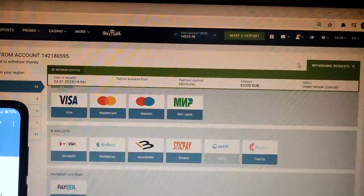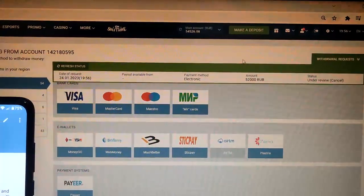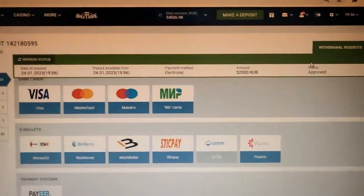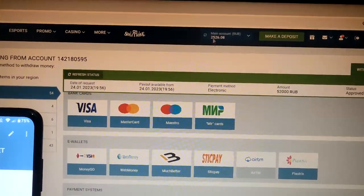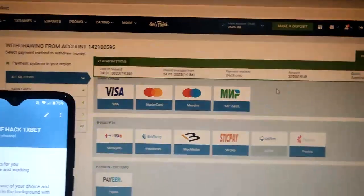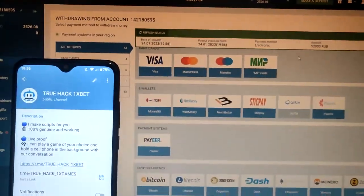We wait here a little bit, and you see the status is approved. I refresh the balance — see this, guys. Money is on my Visa card.